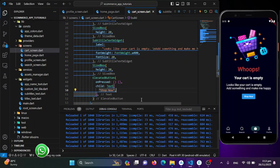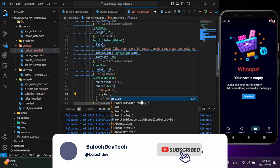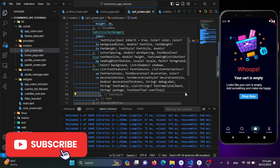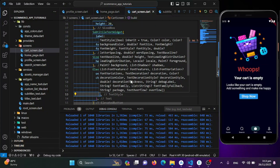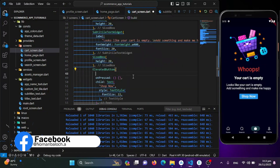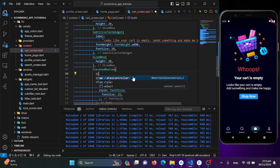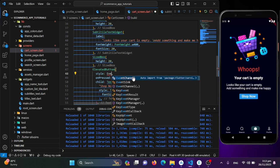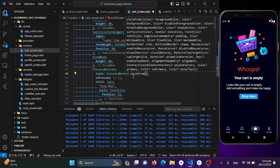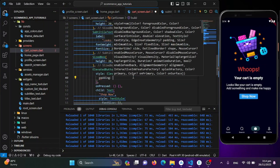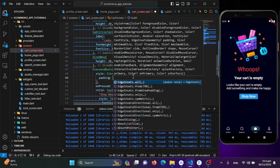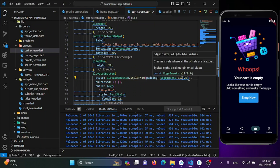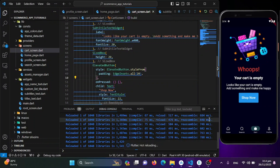Now I'll add some styling — using the style property with a TextStyle to change the font size. For padding I'll use the ElevatedButton's style property with ElevatedButton.styleFrom, setting the padding using EdgeInsets.all(20). Saving this — it's looking much better now.